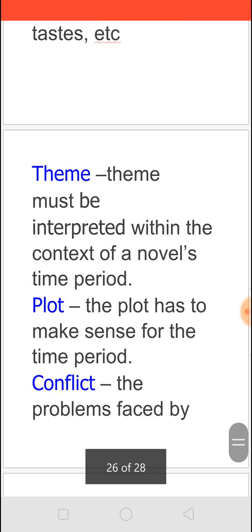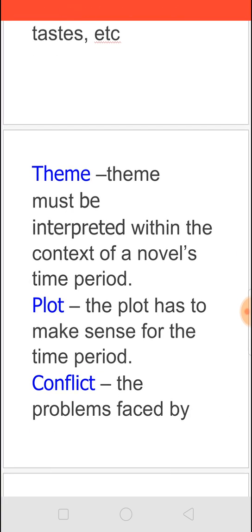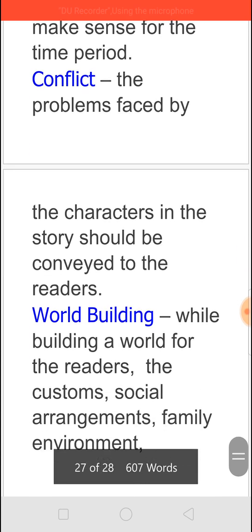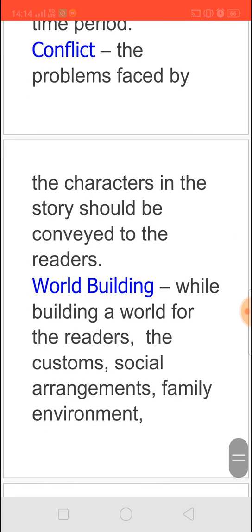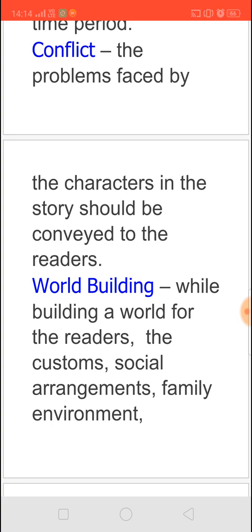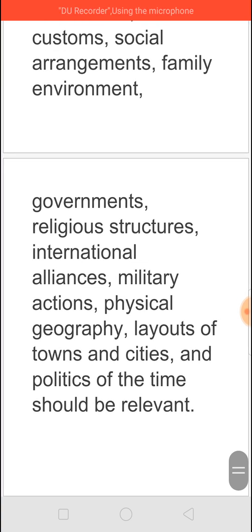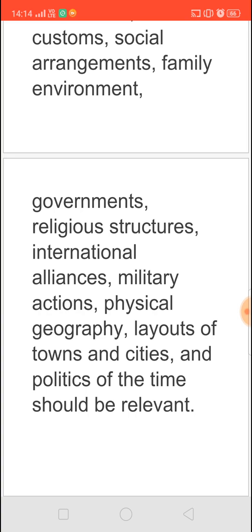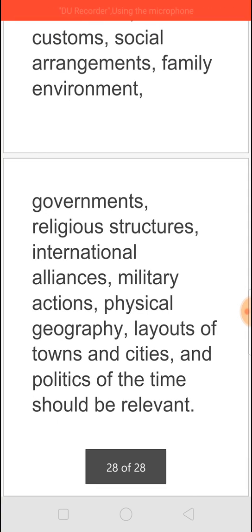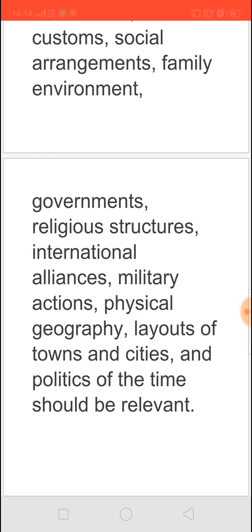The theme must be interpreted within the context of the novel's time period, and the plot also has to make sense for that time period. Conflict means the problems faced by the characters should be conveyed to the readers; it must be satisfactory and should have some truth in them. For world building — while building a world for the readers — the customs, social arrangements, family environment, government, religious structures, international alliances, military actions, physical geography, layouts of towns and cities, and the politics of the time should be relevant. Particularly when writing about the layout of cities, the city should portray the time period in which the novel is set.